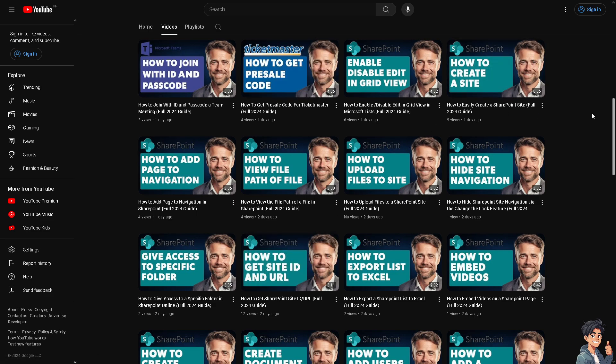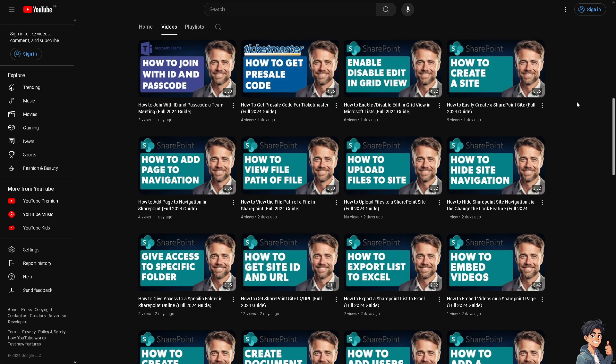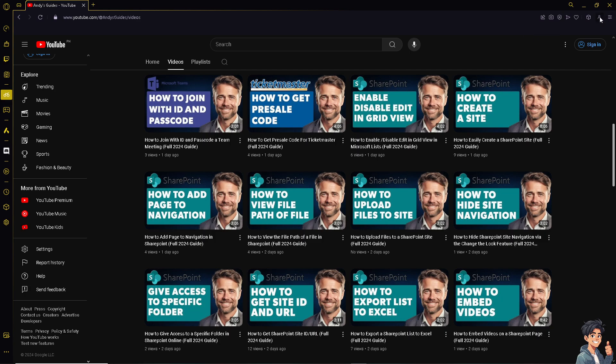Now for you to be able to do that, I need you to go to the upper right corner of the Opera GX platform and click this icon right here. That's going to be your Opera Account. You see, you have these options. You can click the sync and synchronize data across devices.